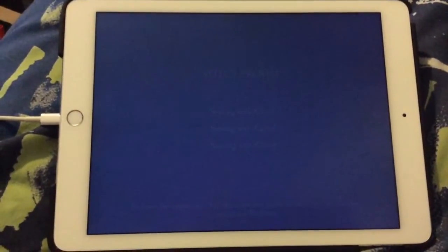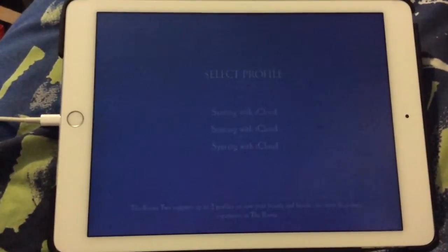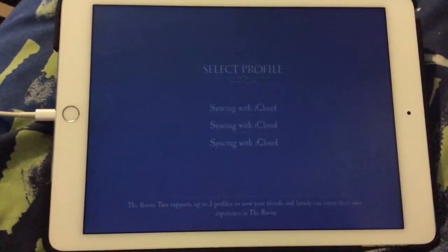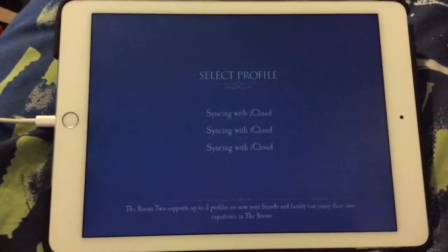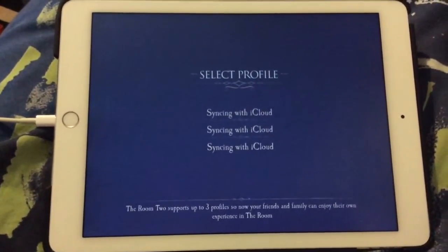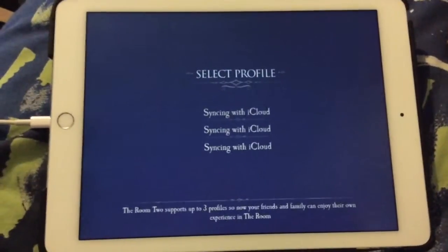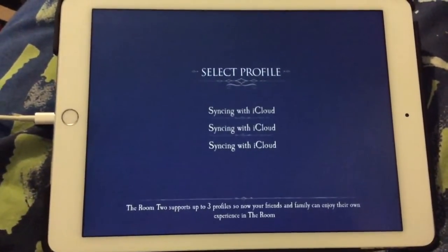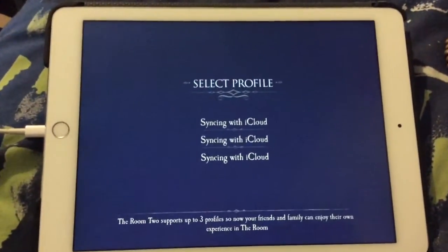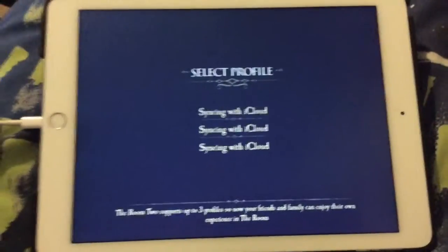By the way, don't mind the bad video quality — I'm actually recording this on my iPad Mini because my phone's dead and my camera's dead. We see the text in the background slowly coming into view and it's just stuck on syncing with iCloud. It doesn't matter how long you wait, how fast your internet is — it's just going to be stuck on syncing with iCloud.